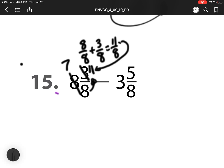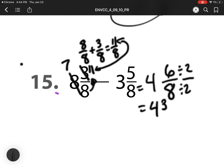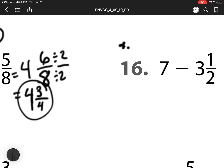Notice how that 11 is in the same spot. So now I have 11 minus 5 is 6. Denominator stays the same. 7 minus 3 is 4. I can simplify by dividing by 2. 6 divided by 2 is 3. 8 divided by 2 is 4. Final answer is 4 and 3 fourths.